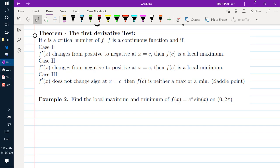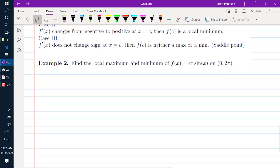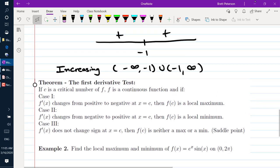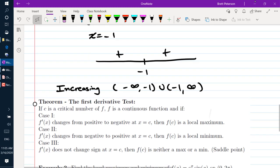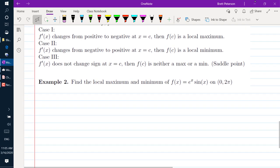We call that a saddle point, although it doesn't really look like a saddle in the two-dimensional case. Looking back at the U-Try, x equals negative 1 would be a saddle point because our derivative did not change sign there — it was positive and still positive.